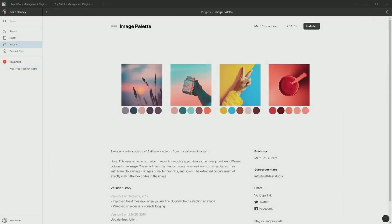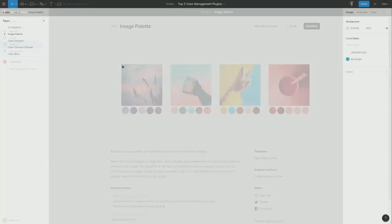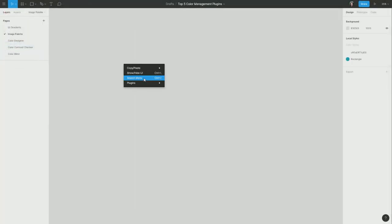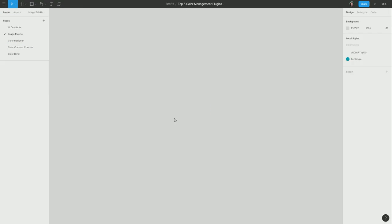The second color plugin that we're going to look at is image palette, which will let you generate a color palette from any image that you select. As a side note, I'm also going to show you the Unsplash plugin, which is a great way to find beautiful images and get them into your canvas. So I'm going to start by right clicking and opening up the Unsplash plugin.